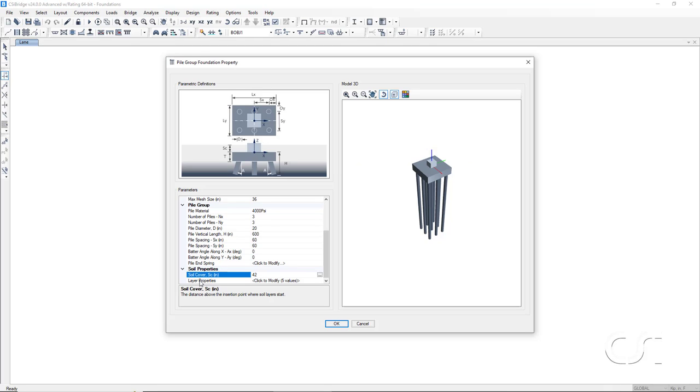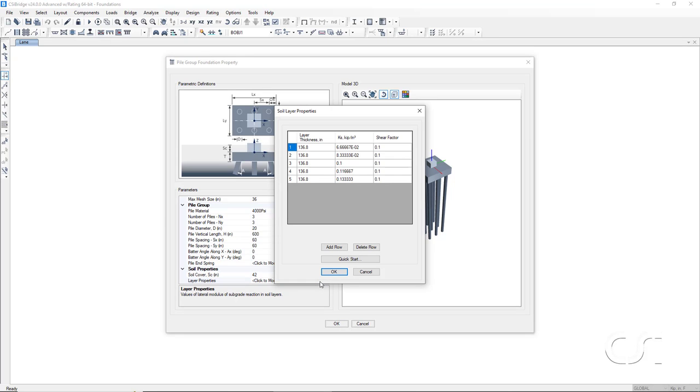Lastly is the definition of the soil layers. Any number of soil layers may be defined with a soil moduli and shear factors specified for each. Here, the program has defaulted to 5 layers that in total reach to the bottom of the piles.